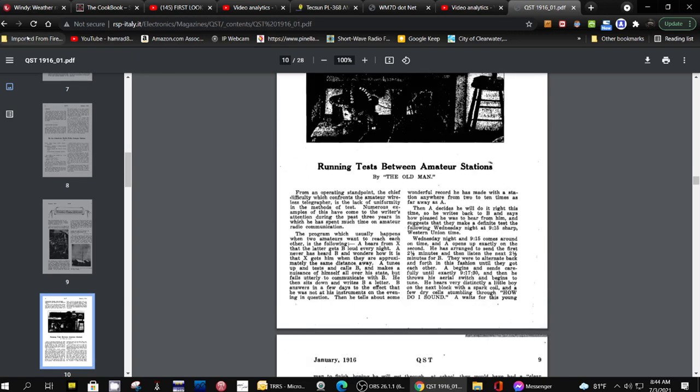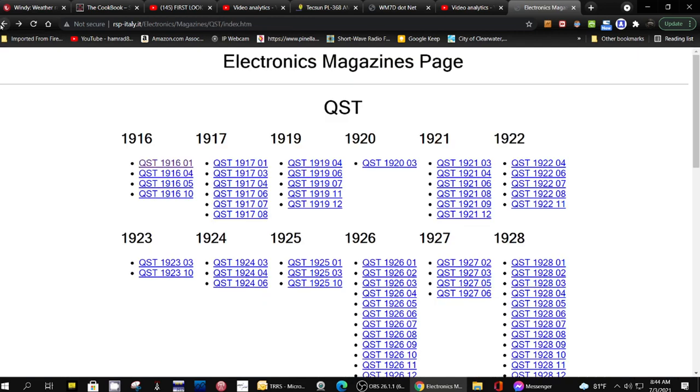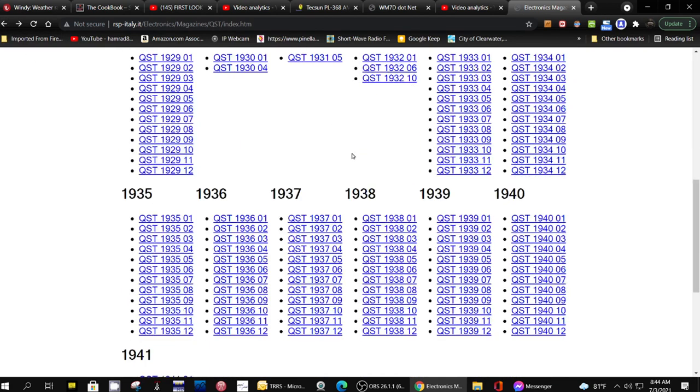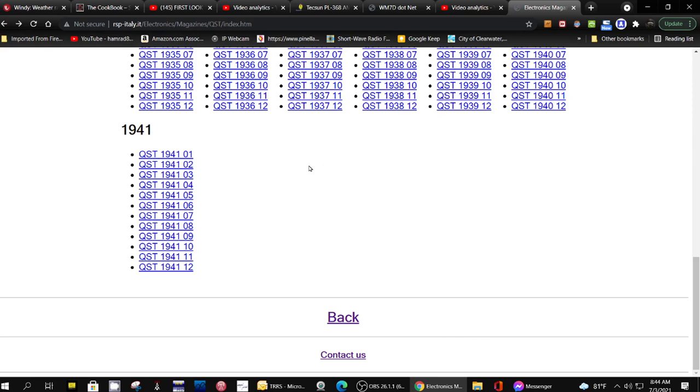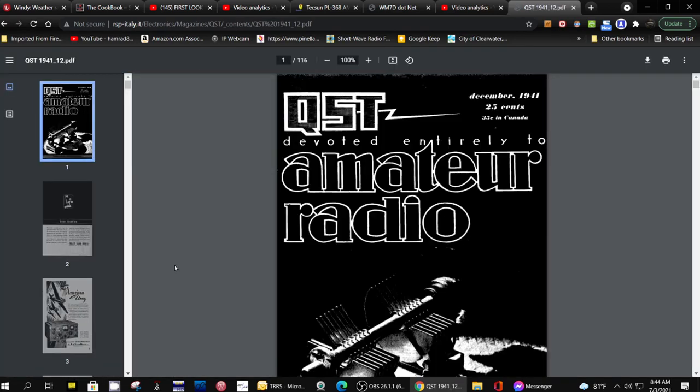Let's go forward to the latest one they have, which would be this one down here, 1941. Yeah, that's the format I've got.